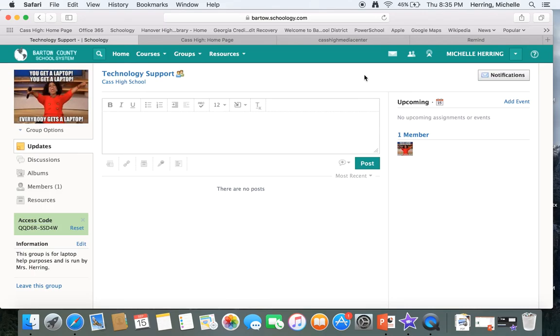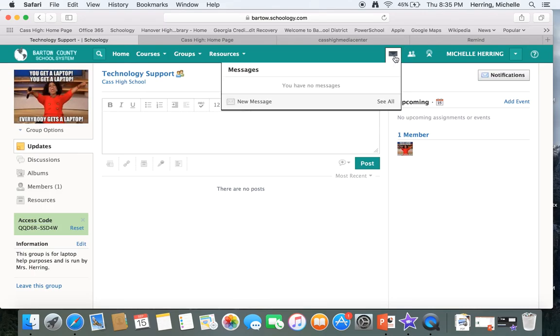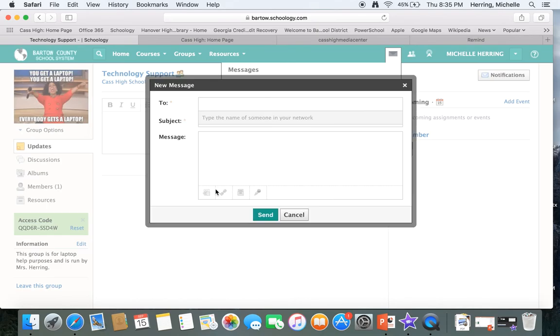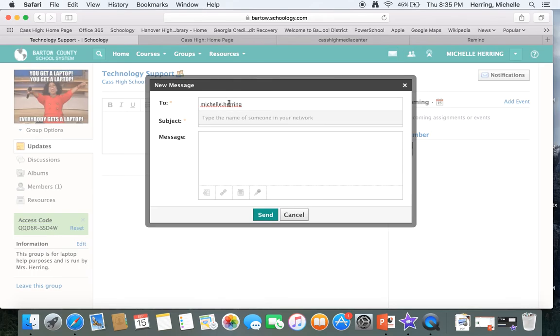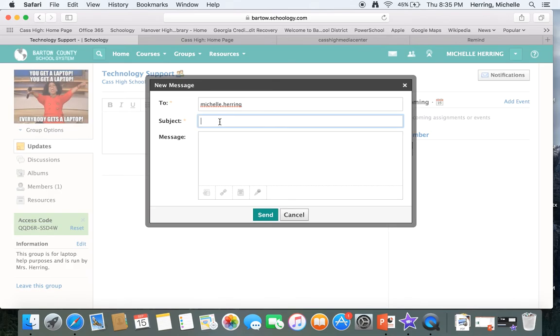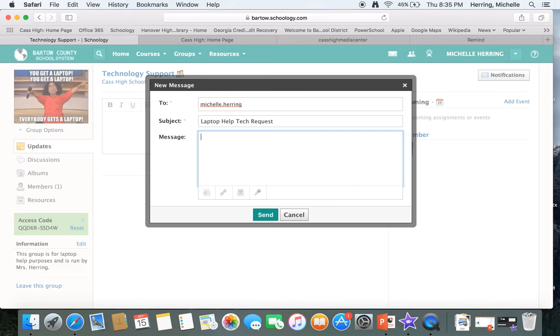That will help me greatly. You can message me, so you can click on a new message, you obviously put it to me, and then subject is laptop, help, tech request, put your name, put what you have.